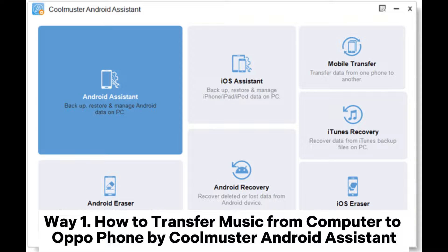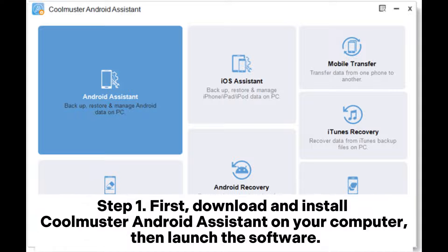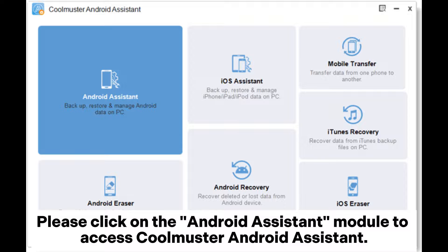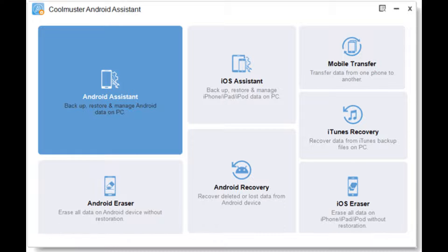Way 1: How to transfer music from computer to OppoPhone by Coolmuster Android Assistant. Step 1: Download and install Coolmuster Android Assistant on your computer, then launch the software. Click on the Android Assistant module to access Coolmuster Android Assistant.